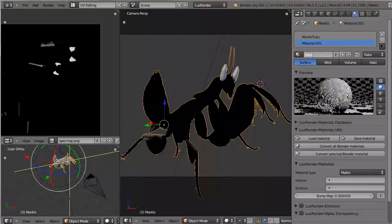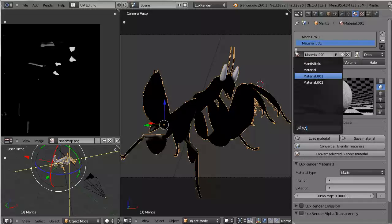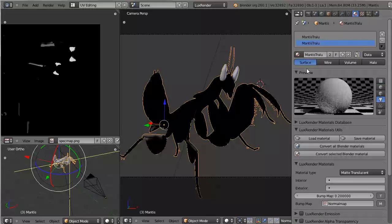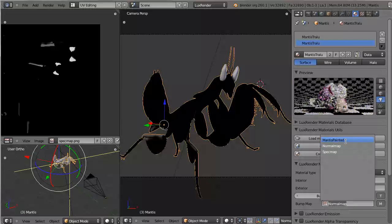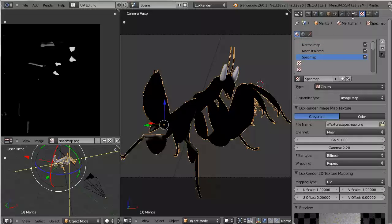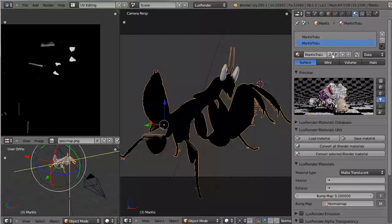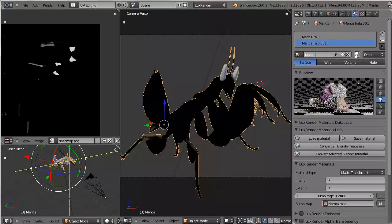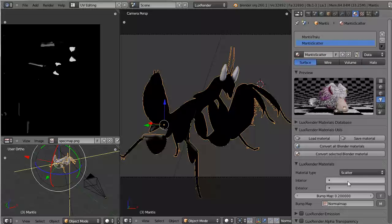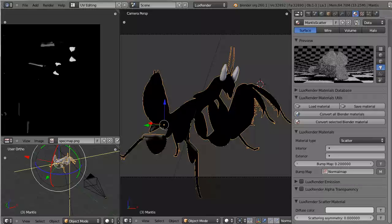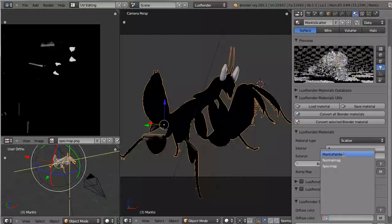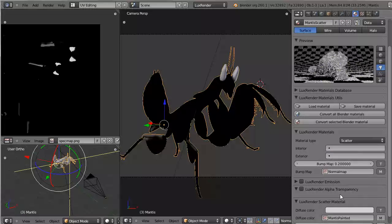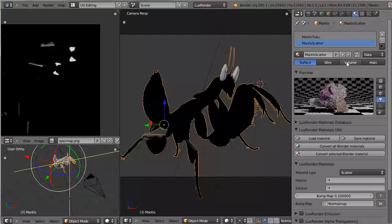Let's create a second material. I'll take the Mantis Tralu material because this already has all the textures. Because over here in those slots, you can only select the textures that are actually given to the material in these slots. So I'm just duplicating this material. Then press this single user icon and call this Mantis scatter. And basically all I'm going to do is change the matte translucent material to scatter material.